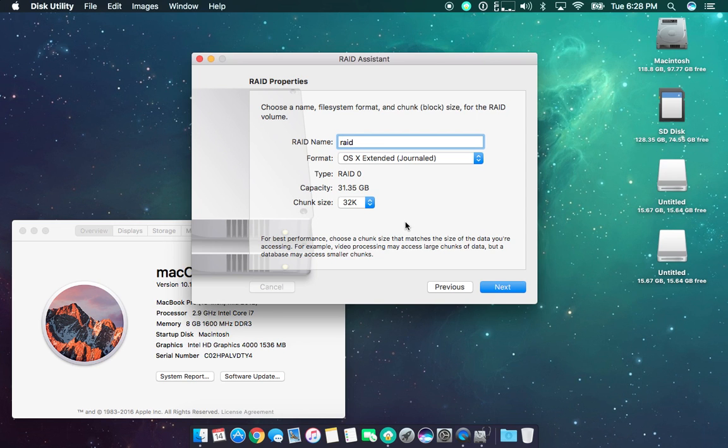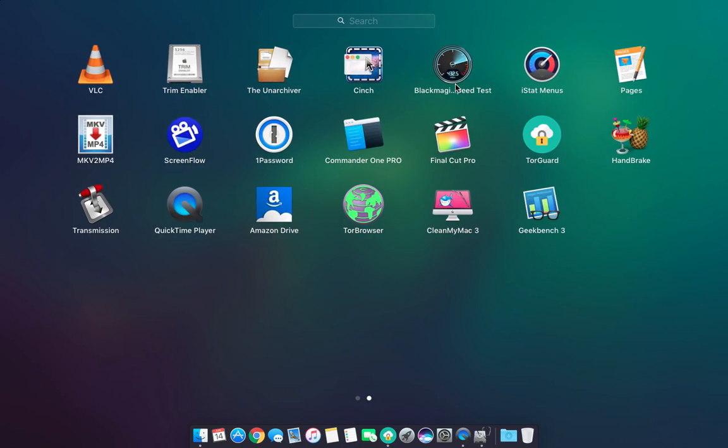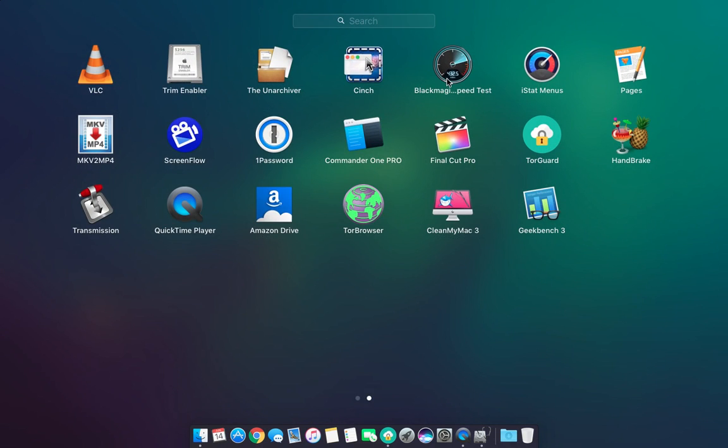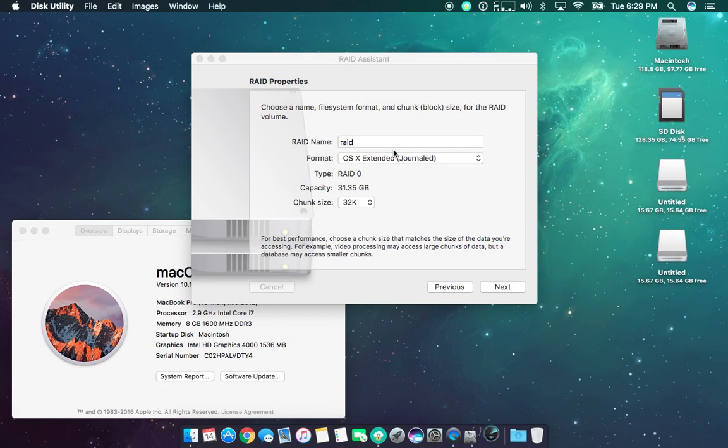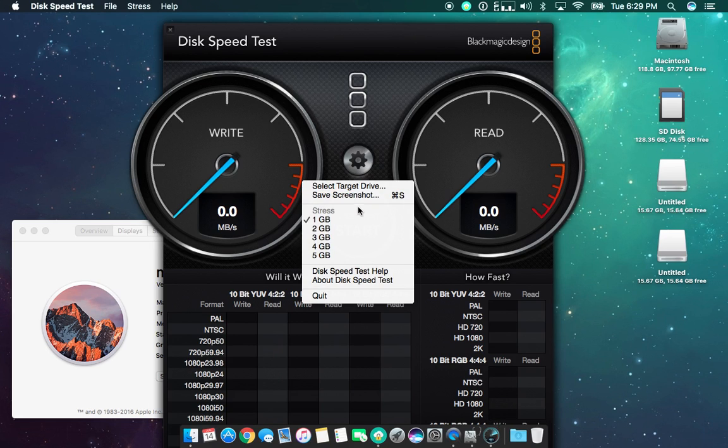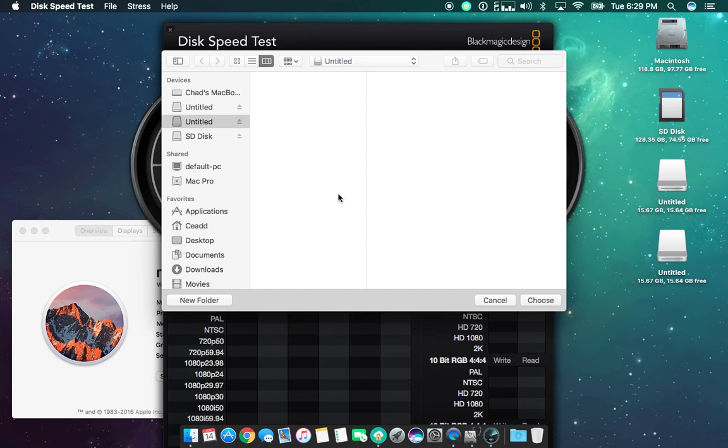Before I do that, I just wanted to show you guys a quick speed test on the disk before and after. So if we can get speed test to open up here. And we'll just run a speed test on one of the drives, they're identical. So this one here.